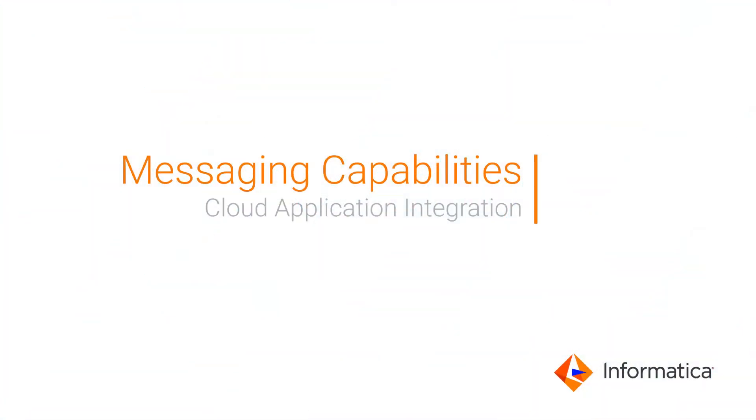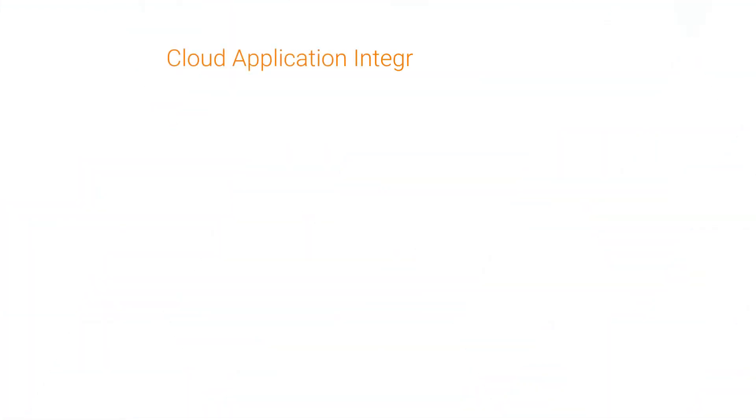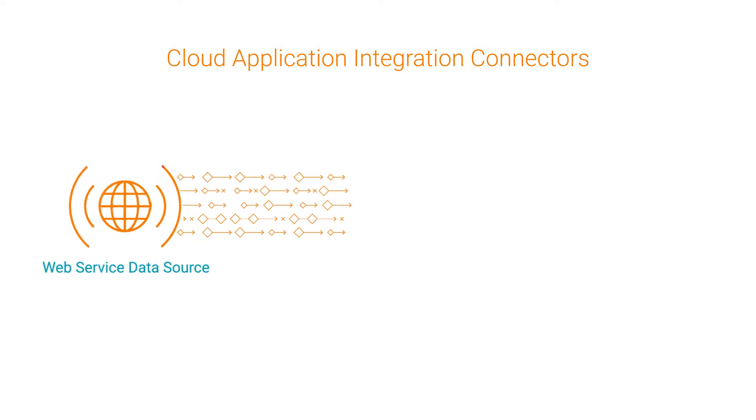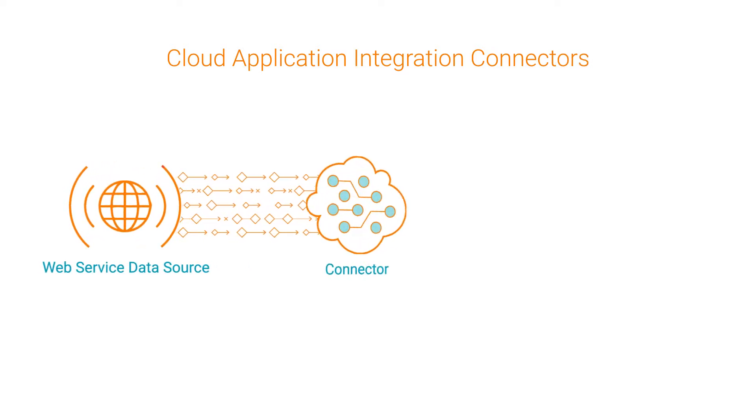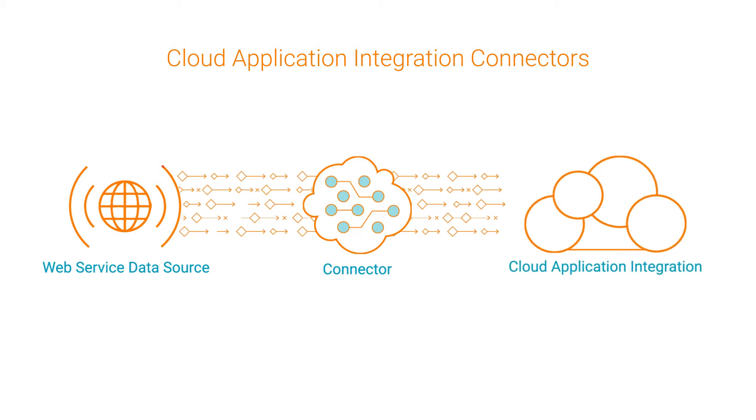This video shows you how to integrate with messaging applications in real time in cloud application integration. In cloud application integration, connectors help you integrate with web services and data sources that are outside Informatica Intelligent Cloud Services.